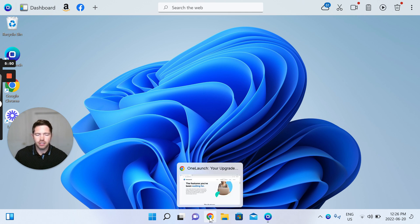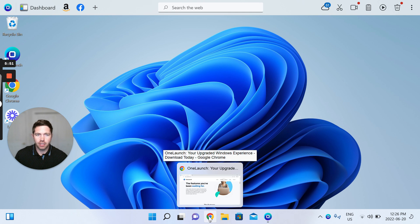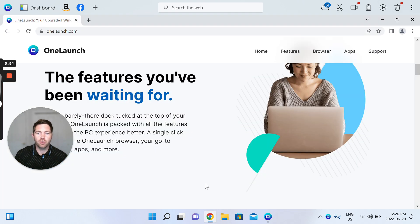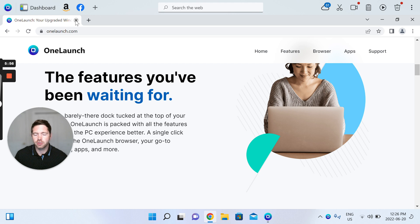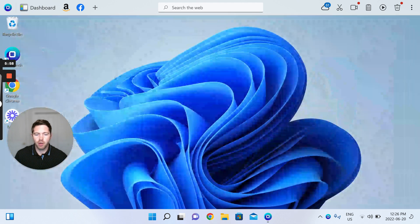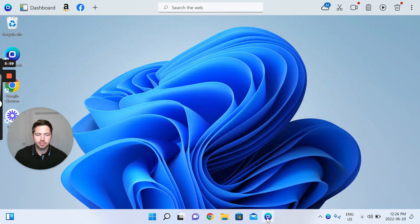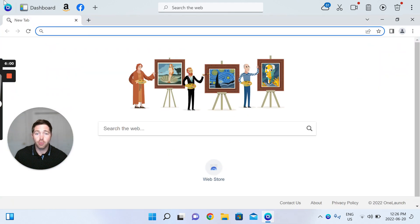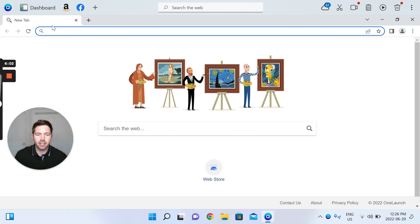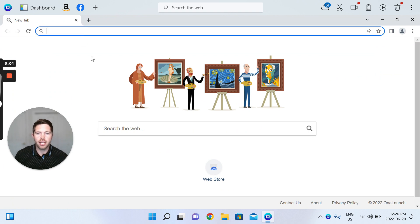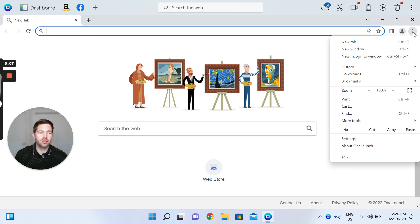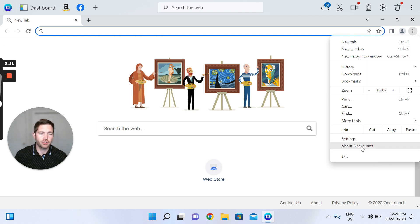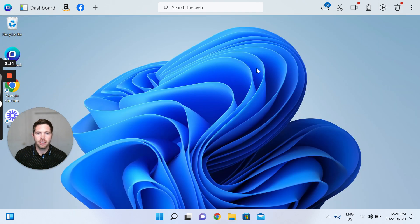And I closed it just to really give you a sense of the dock alone, but we also opened the OneLaunch browser that's here with our own new tab page. You can just confirm that by the three dot menu, and Chromium will reference OneLaunch. This is about OneLaunch. So that's the OneLaunch browser.